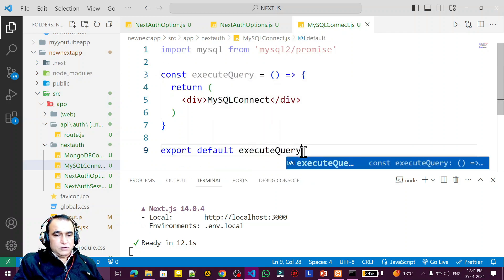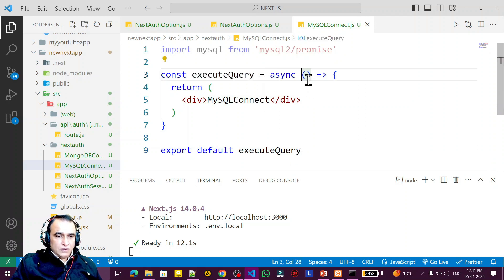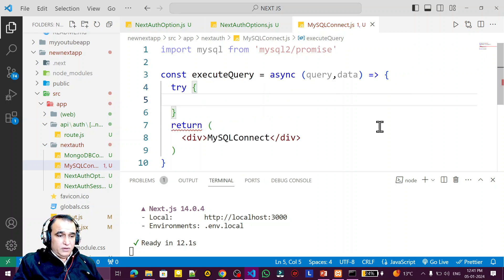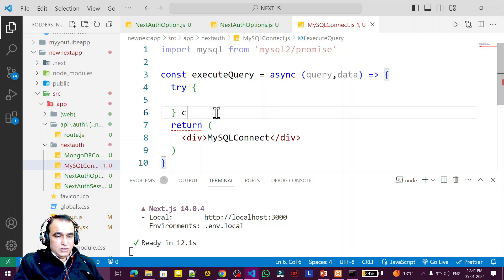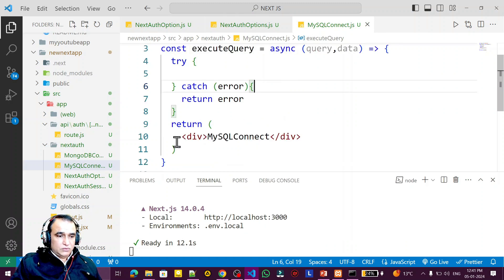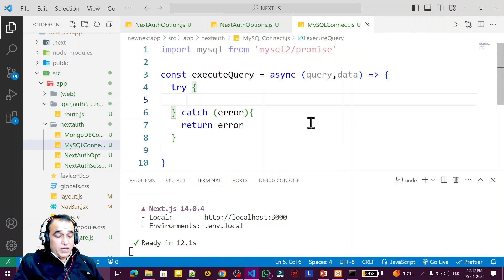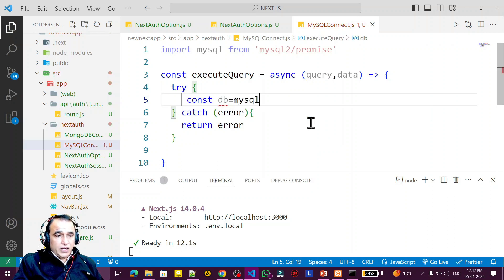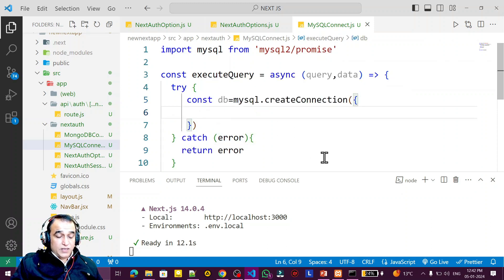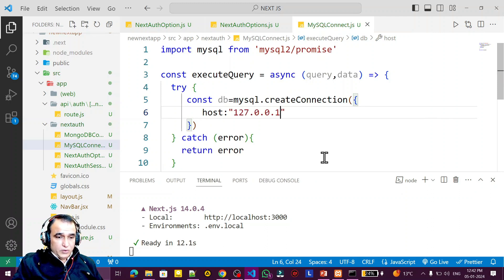I say execute query, and here I say async, and I need to pass query and data — remember that. I need to make a connection, so I say try-catch. Under try I also have catch with error; if there is an error then return error. Now I create an object: db equal to mysql.createConnection.